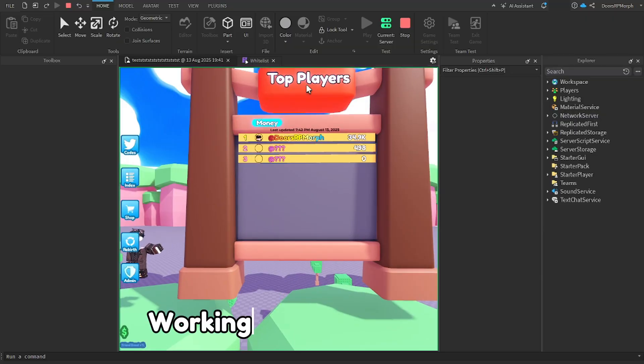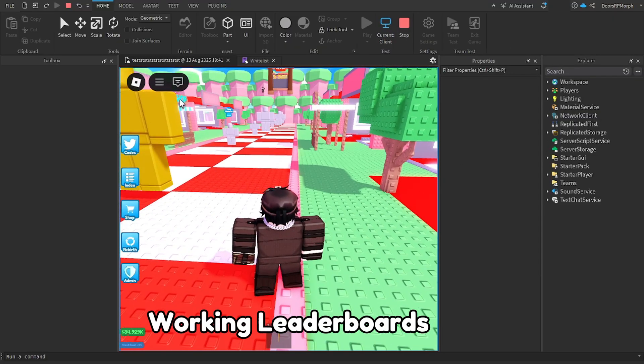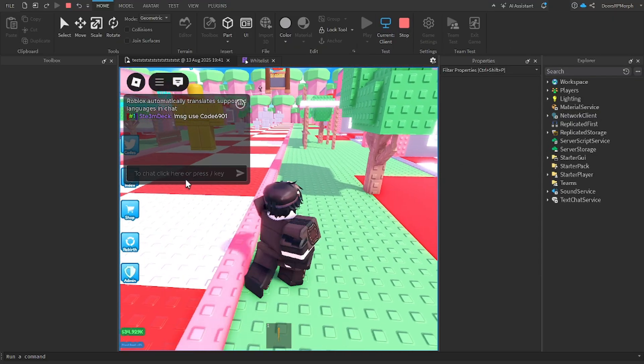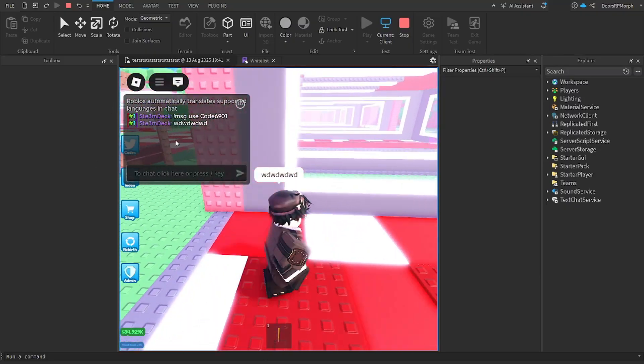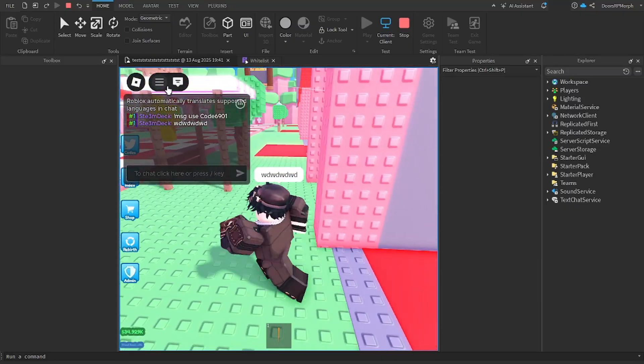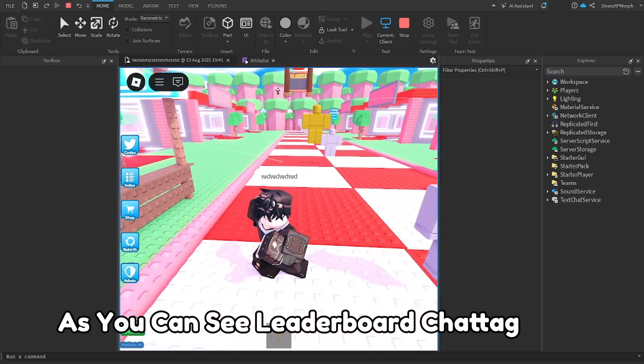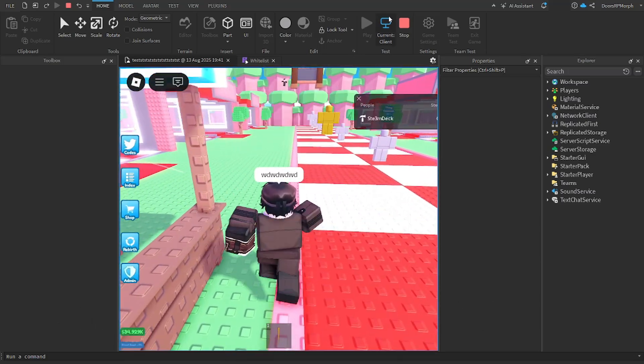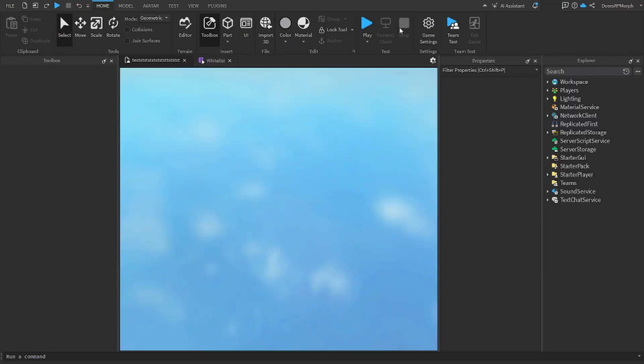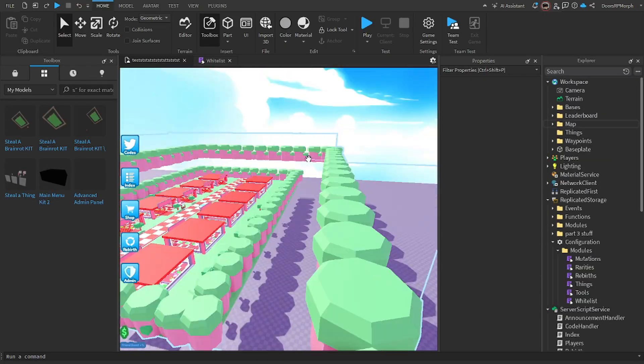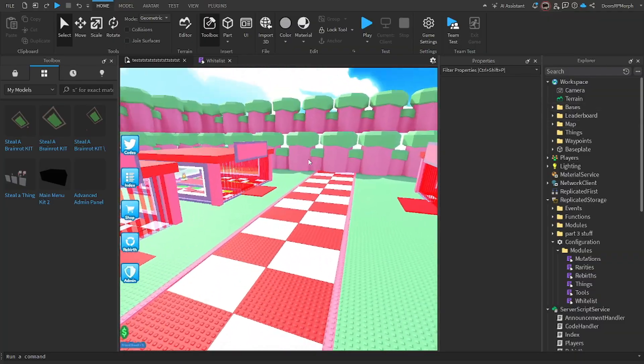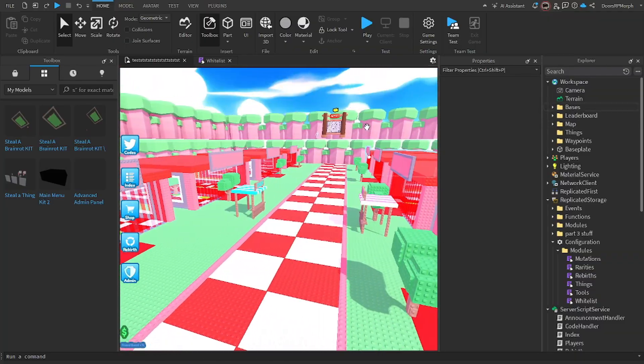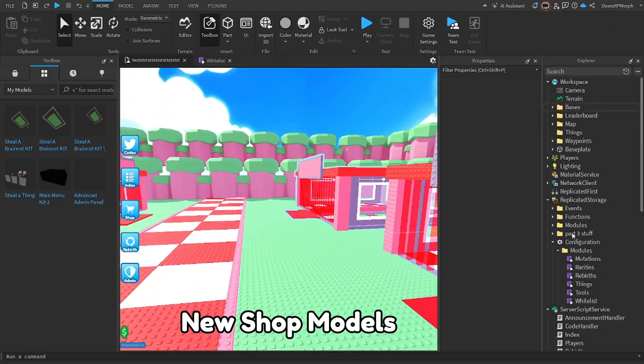Working leaderboards. As you can see leaderboard chat tag. New shop models.